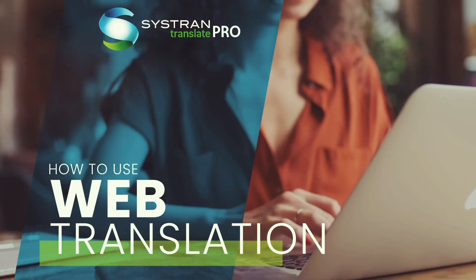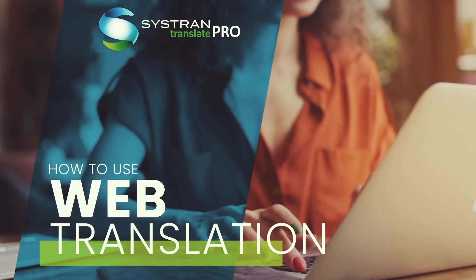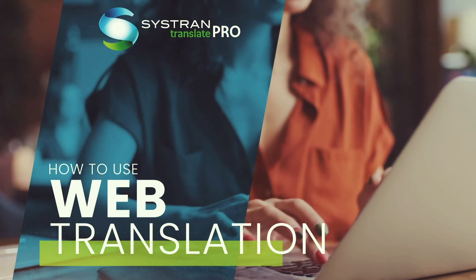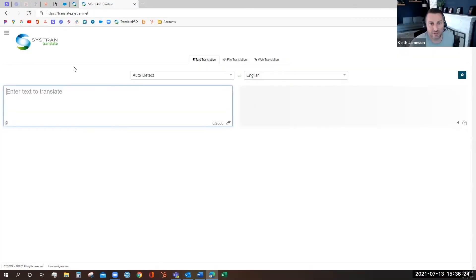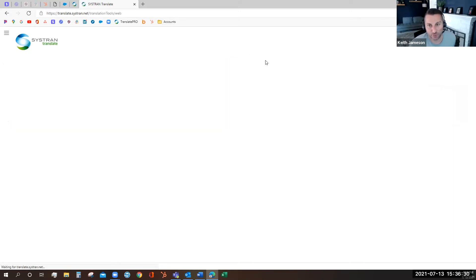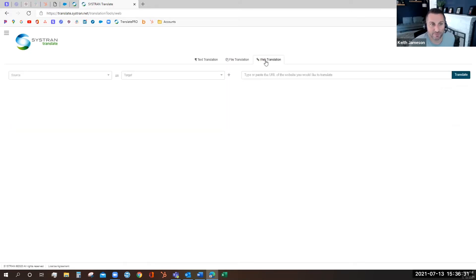Hello, today I'm going to show you how to use the web translation tool on Systran Translate Pro. Translation tools live in tab format at the top of the screen and web translation is the rightmost tab.